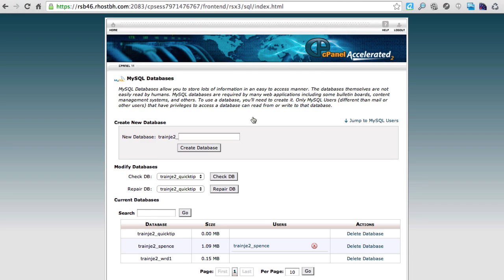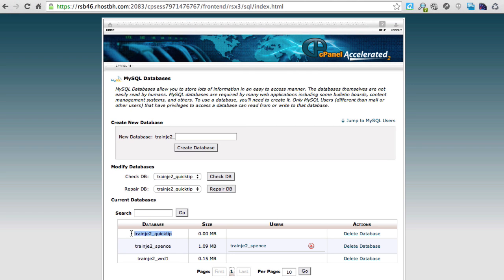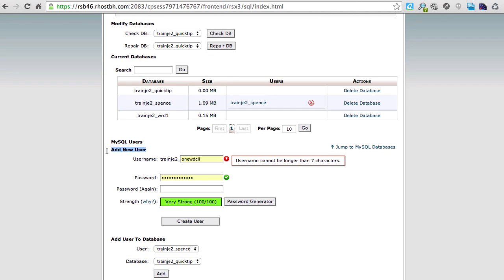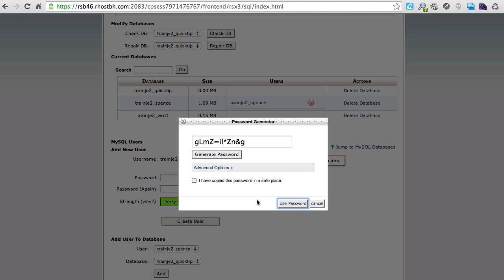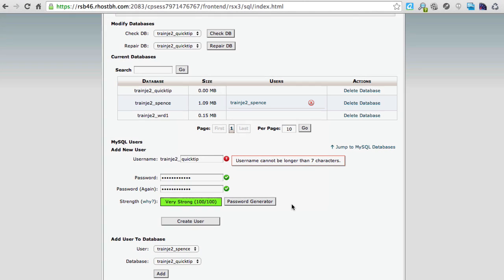Once it confirms it's okay, go back and you'll see the new database has been created. Now we need to create a user. Scroll down to 'Add New Users' — I recommend using a similar naming convention here, it'll be easier down the road. I'll call the user 'tranje_to_quick_tip' and generate a password. Copy that password to a safe place and then create the user.